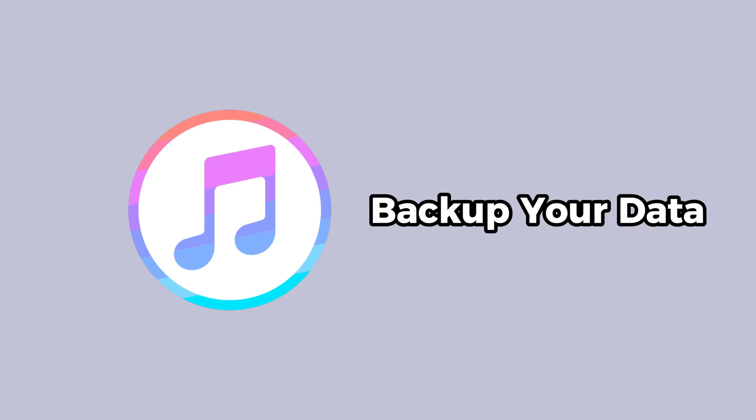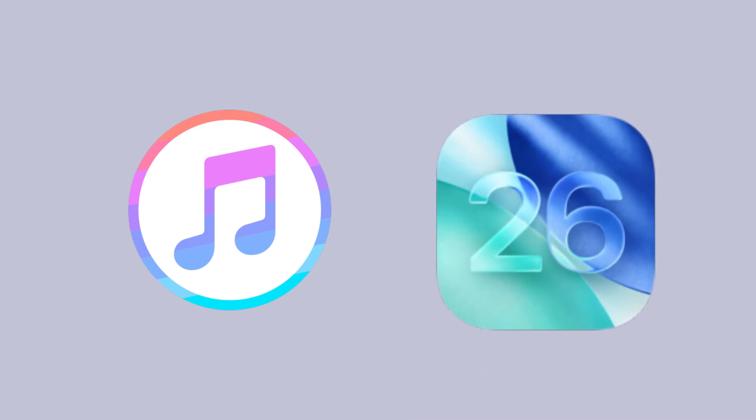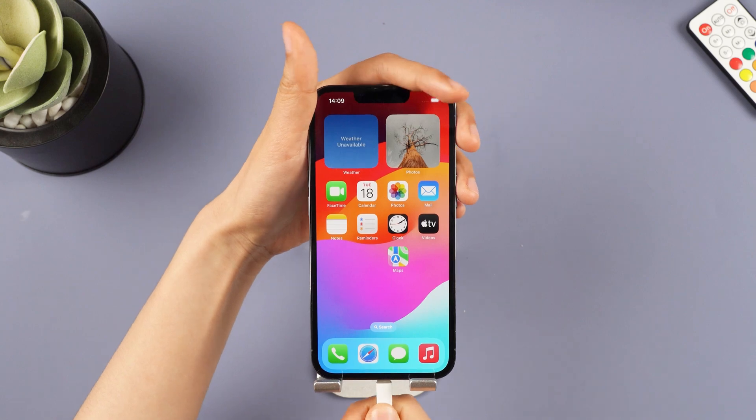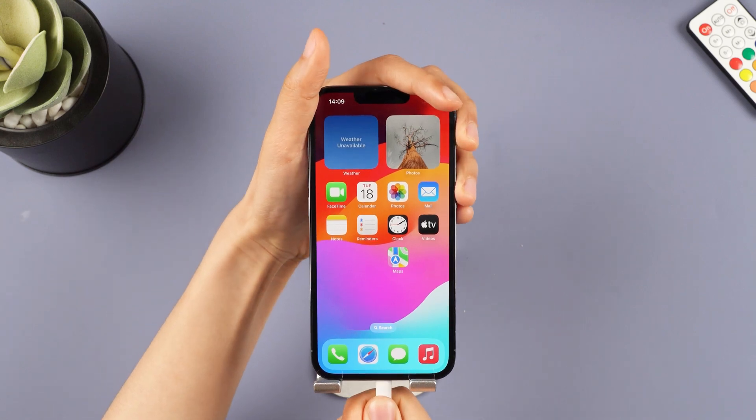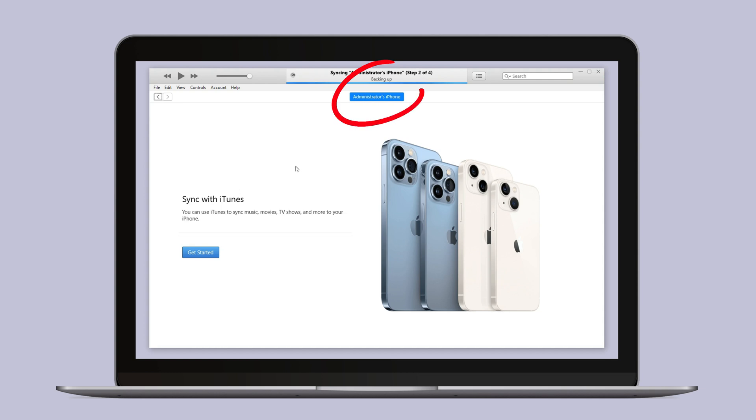It's best to use iTunes to backup your data, especially if you've updated to iOS 26. Simply connect your device to your computer, open iTunes, and go to the summary page. Click Backup Now to create a local backup.